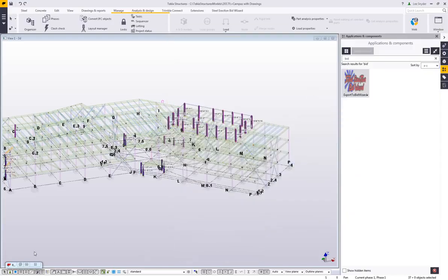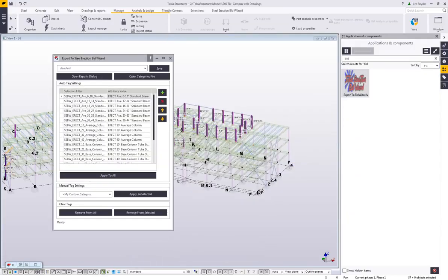This isn't included in the installer — it's a separate download available on the same Warehouse page if you want to import and use those. We didn't want to clutter up the Organizer unless people wanted them. So anyway, there's a quick overview of the extension — the export to Steel Erection Bid Wizard. It's a slick tool that makes it really easy for erectors to get data from the Tekla model using customizable filters and attribute values. We've included the out-of-the-box settings from the Bid Wizard as a good starting point, and you can tweak it as necessary. This is available for download on the Tekla Warehouse — we encourage you to try it out and send us any feedback.